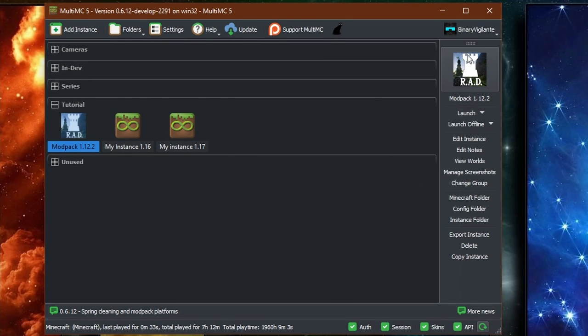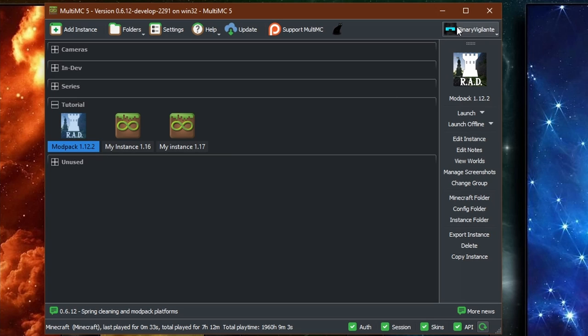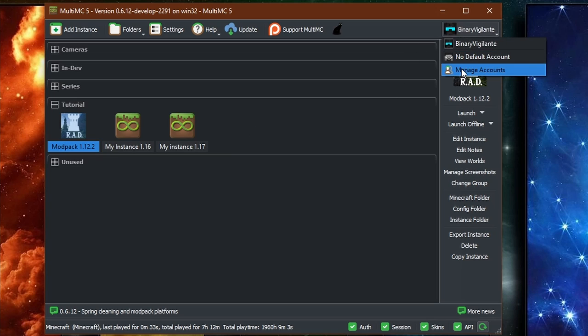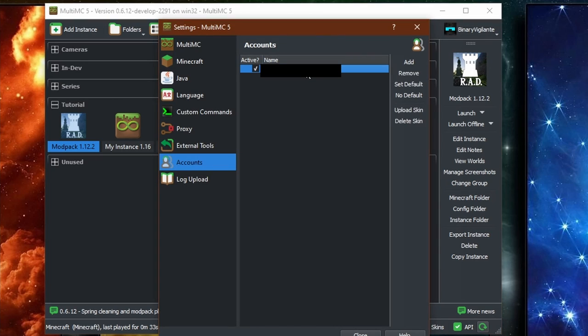Alright, so if you want to upload a new skin to your Minecraft profile through MultiMC, it literally takes like three or four steps. If you click up here on your profile and then go to manage accounts and then select your account right here,